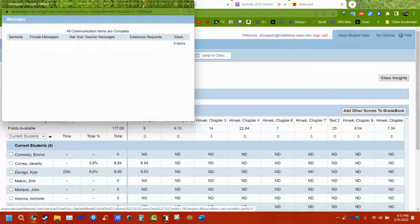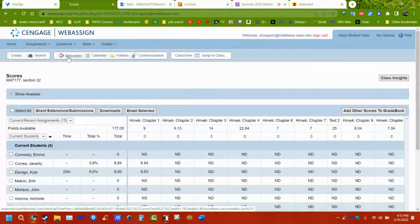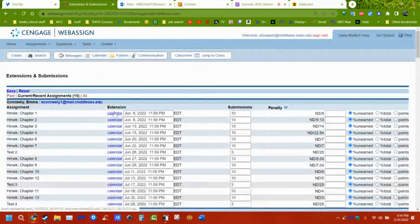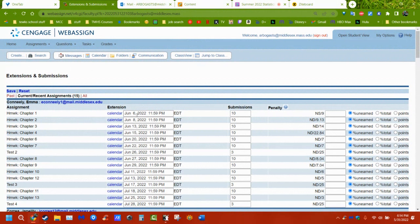Feel free to email me — don't use the messages in WebAssign because I don't see them unless I go looking. Usually it's someone asking for extra time, and I have no problem granting extensions. I just change the date and it's done. I go a chapter a day, and homework assignments aren't due for about a week — you should have maybe two or three problems left after class.